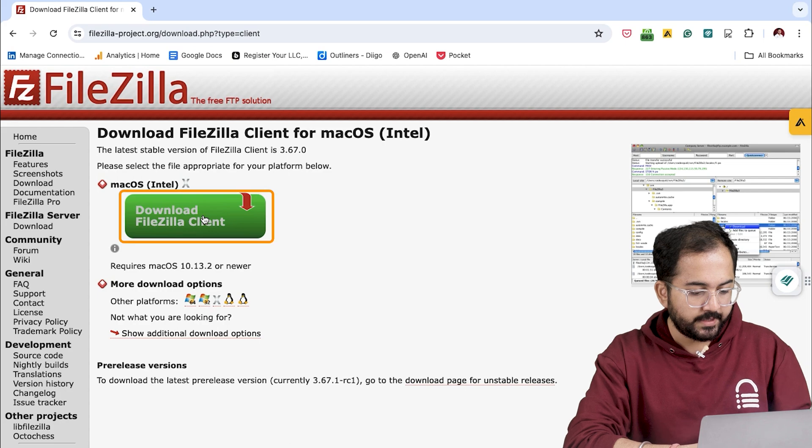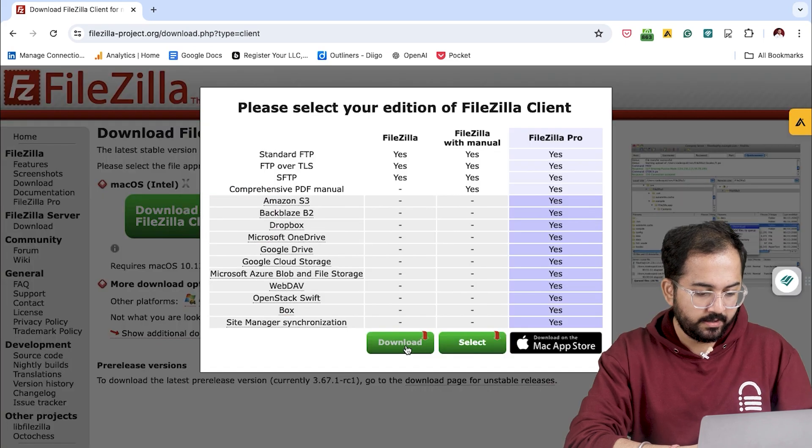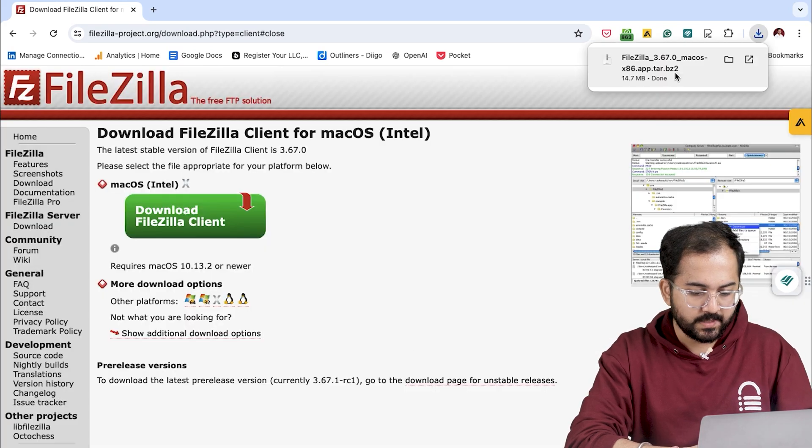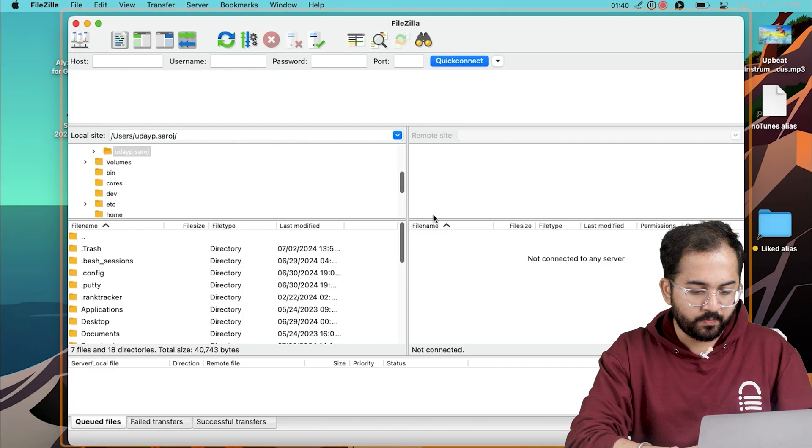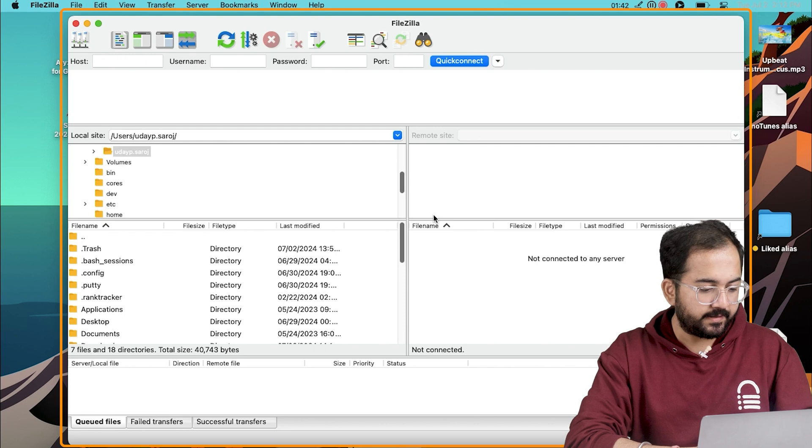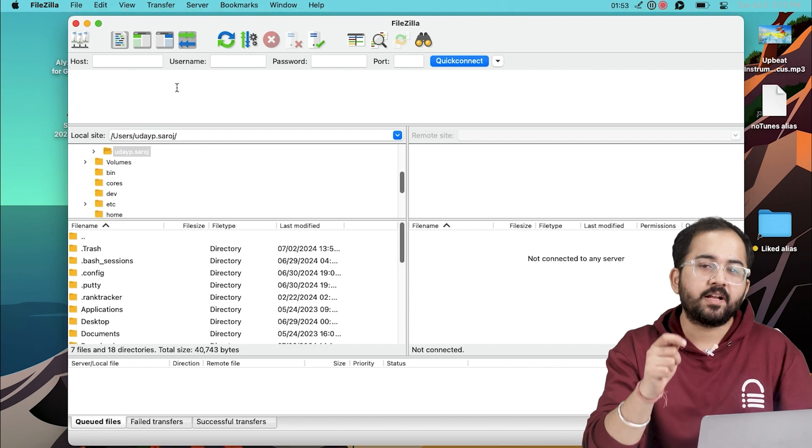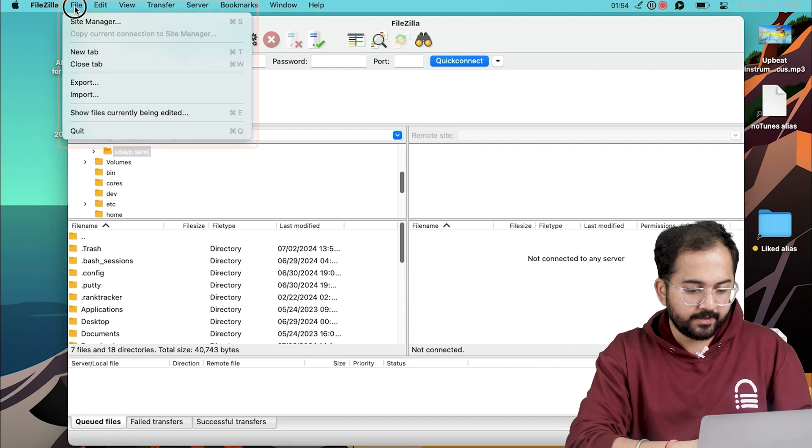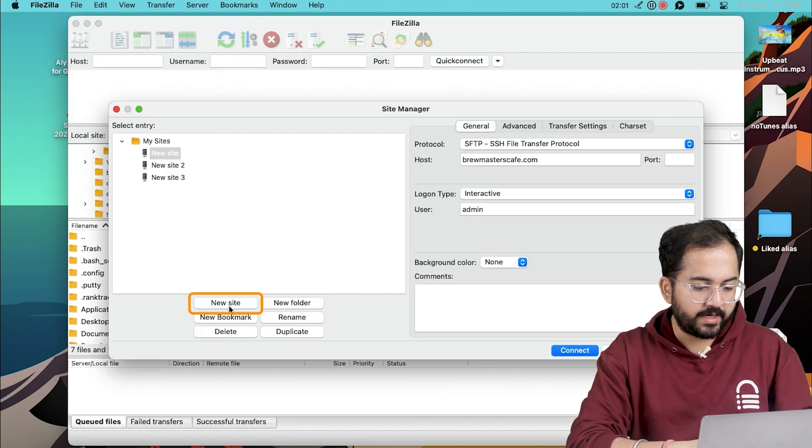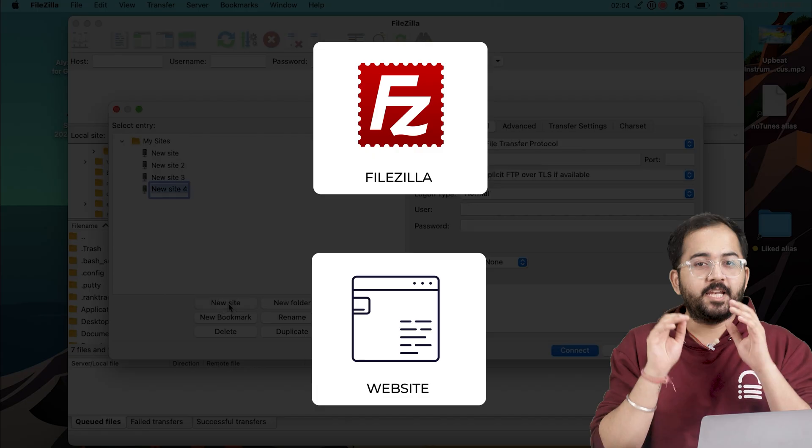I'll click download and begin the installation. Once done, open it and you should see something like this. To initiate a connection, click the File tab from the top left, then Site Manager and then choose New Site within the window that opens.